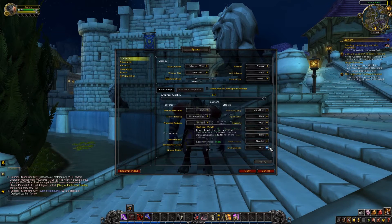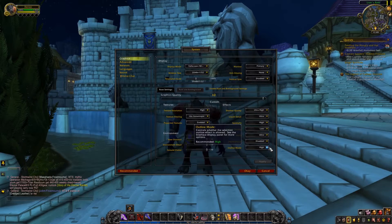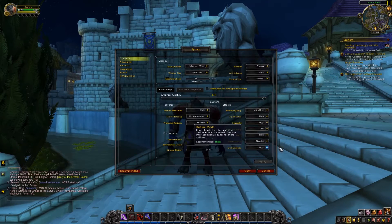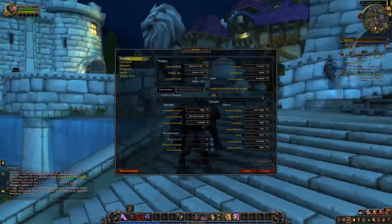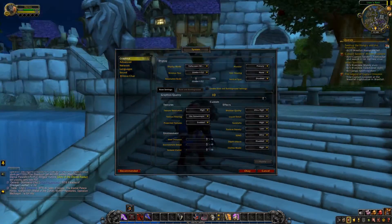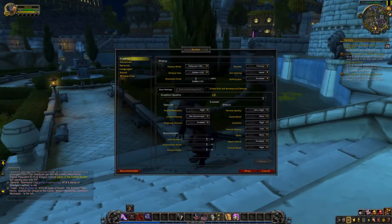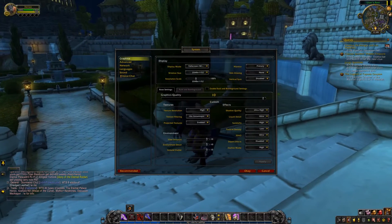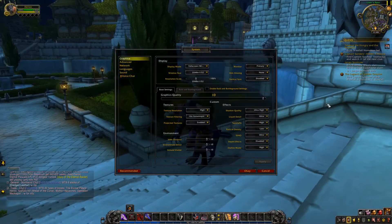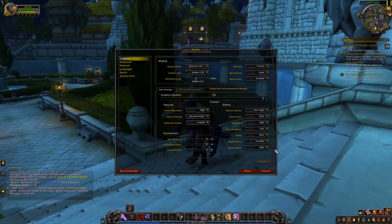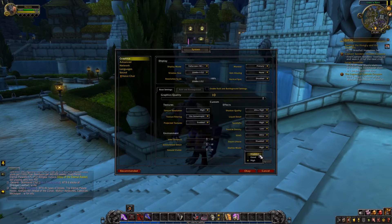Outline mode is when you try to select an NPC or something and you can see they're outlined. You also don't need this.